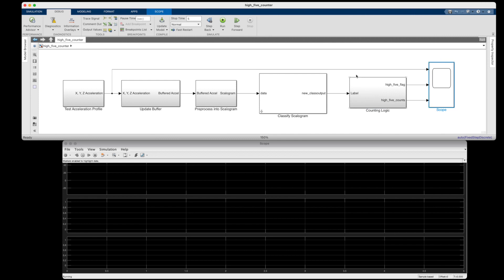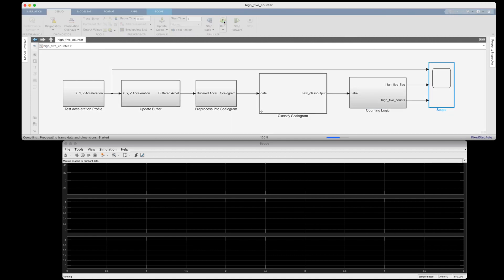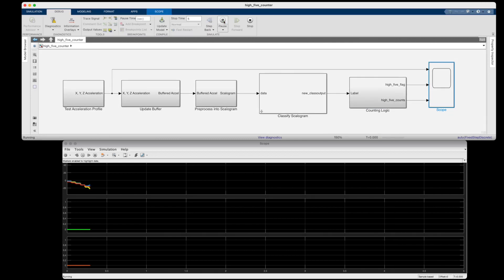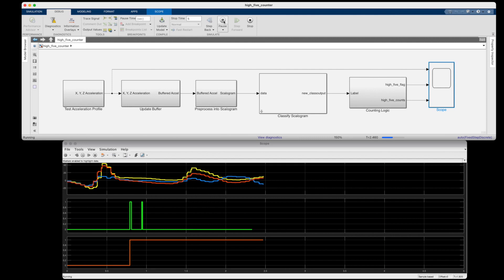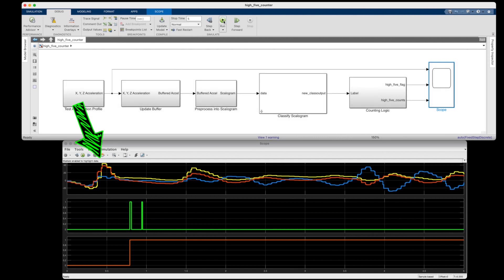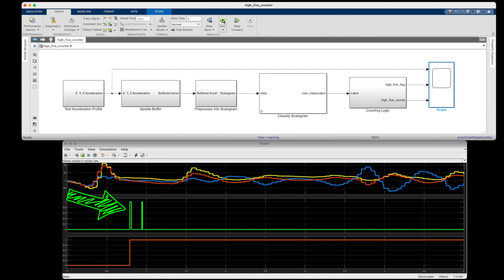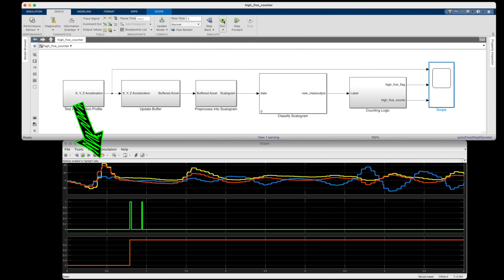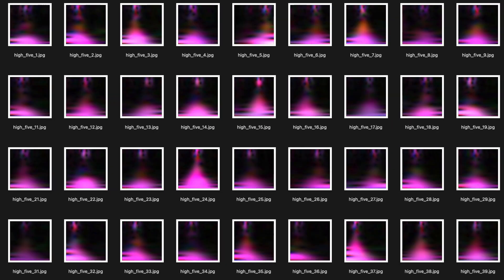So let's open up the scope and run it so you can see it in action. The top graph is showing the red end acceleration profile which has a single high five, right here at the beginning. The counter only registers a single high five, as expected, even though you can see that several scalagrams were labeled as high fives as that pink volcano was streaking across the image. And the other thing to note here is that there's a delay between the actual high five and when it was counted. And this is due to the fact that my network was trained to recognize the high five when it was in the middle of the image, or a few tenths of a second after it occurred.